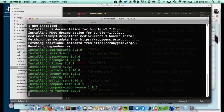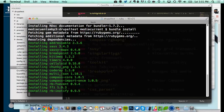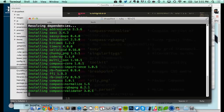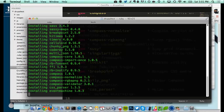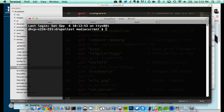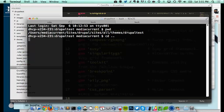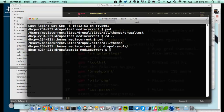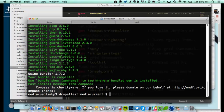Bundle install goes through my Gemfile and looks at all those gems listed there, making sure they're all installed for this particular theme — just this one theme, not your entire system. Green is good. You'll see breakpoint, Sass version, and a few other things. Based on how many gems are specified in the Gemfile, that's how many need to be installed, so we'll wait a few more minutes. Everything went well, so now I have my environment ready to go.